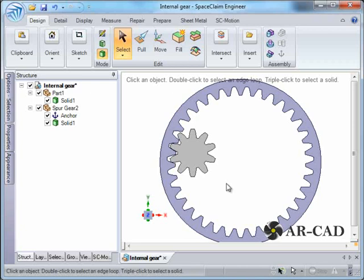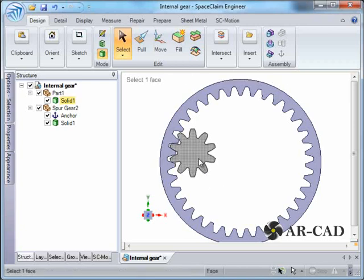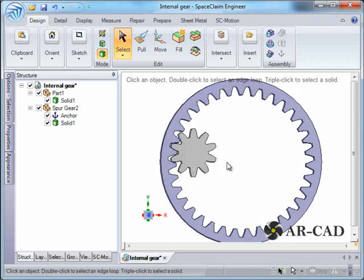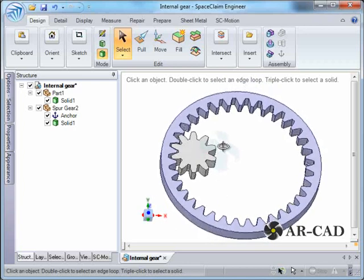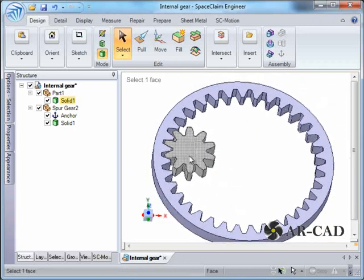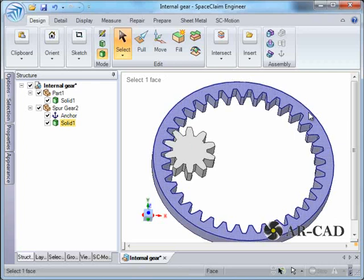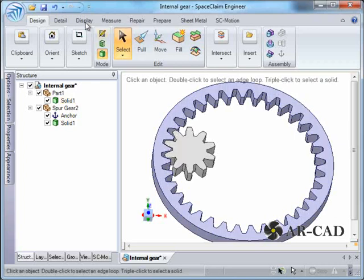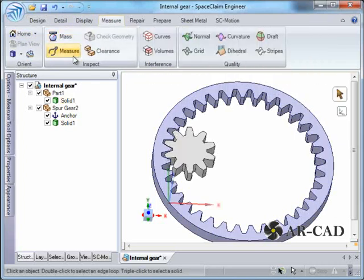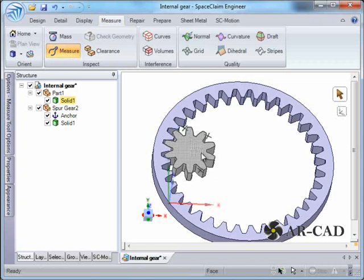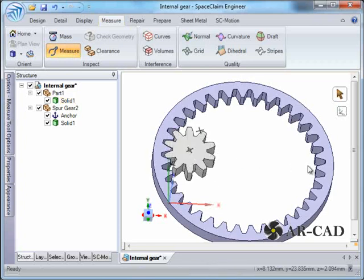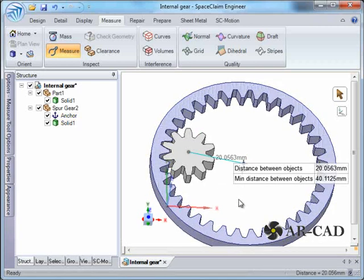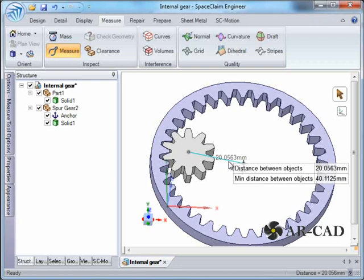We need to find out the pitch circle of both gears. How do we do that? It's simple. We just need to find the distance between the center points of these two. Select, go to measure, measure. So this is one, this is another. It says 20.0563.